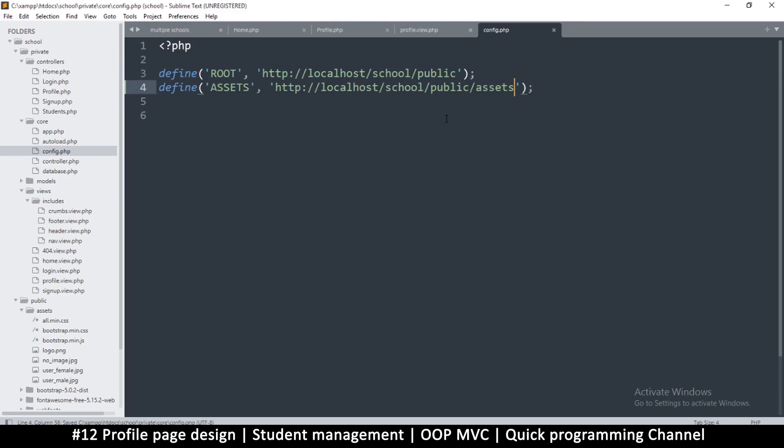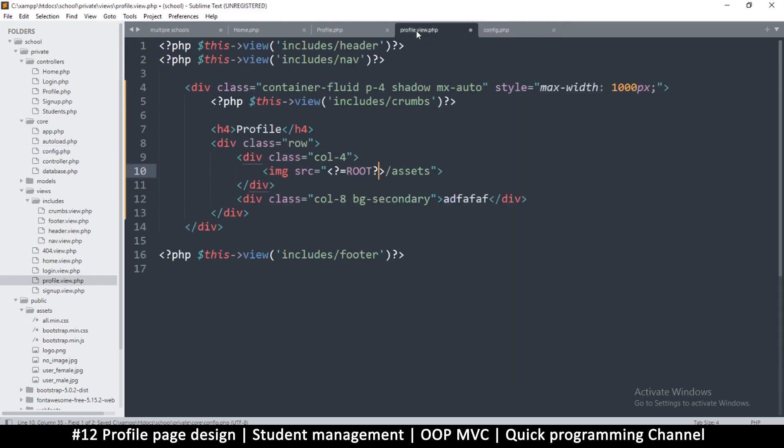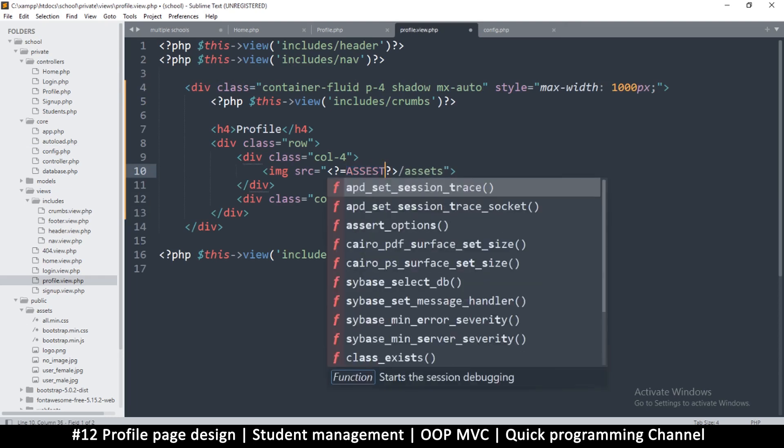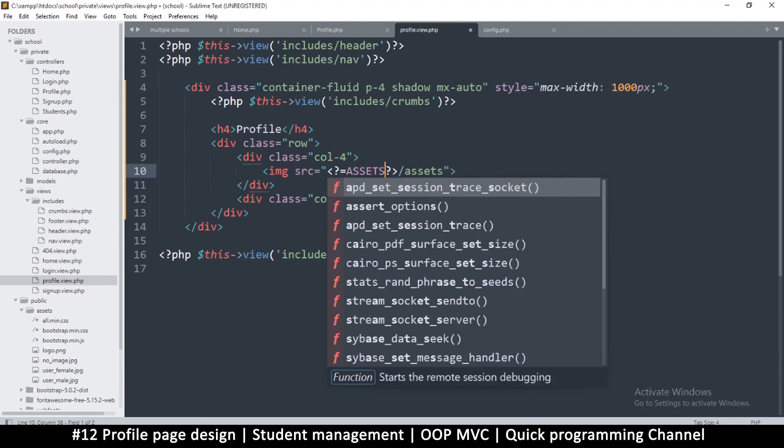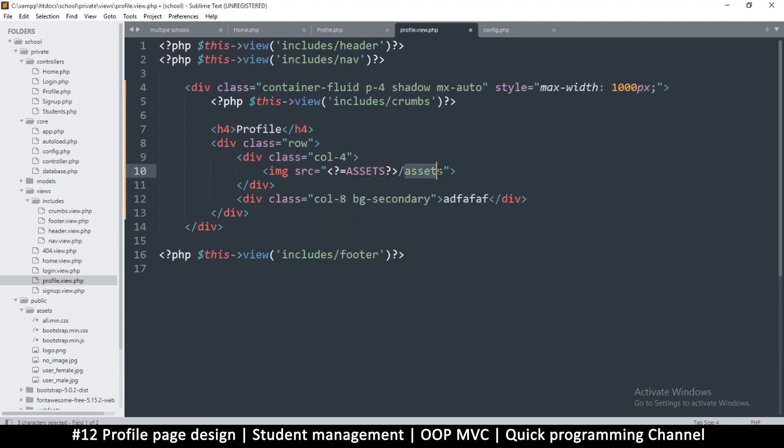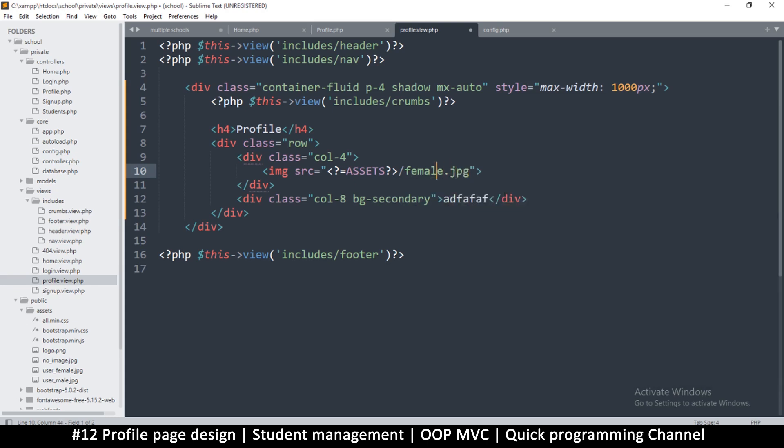And then slash assets. Actually, you know what I should have done is put an assets constant as well instead of using root all the time. So let's fix that real quick. If I go to the config, let's define a second one and let's call this one assets.